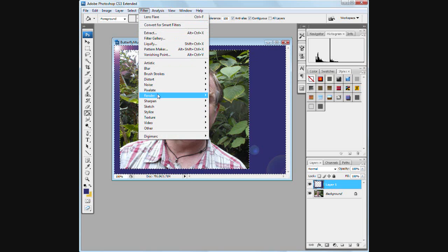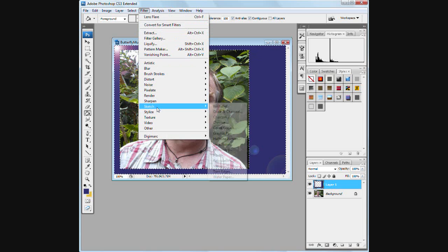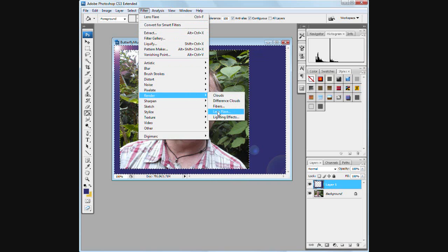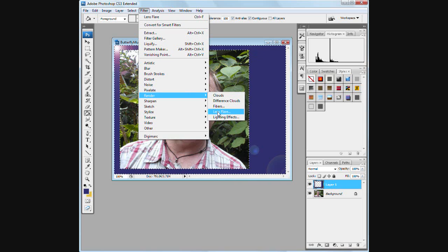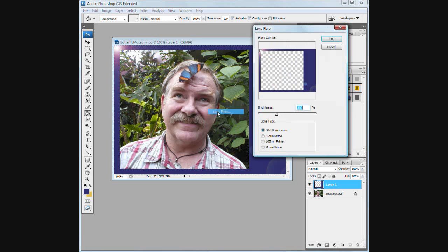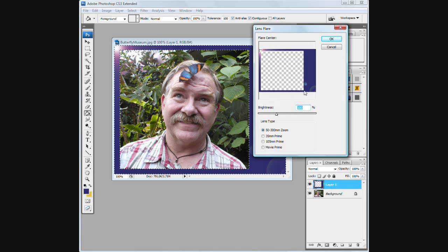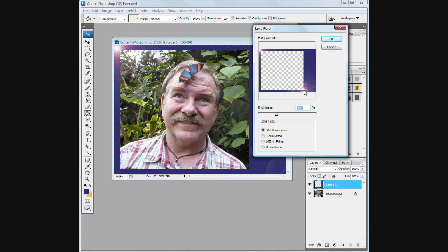I'm going to do that again, just for general principles. Going down to Filter, Render, lens flare. This time I'm going to do it on the bottom. Click on that corner and hit okay.